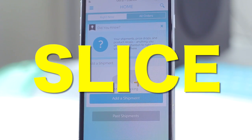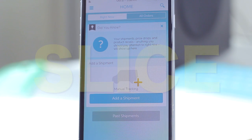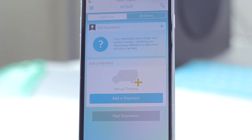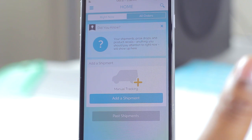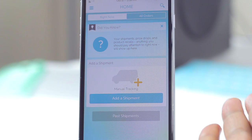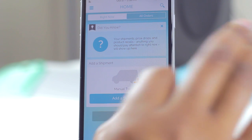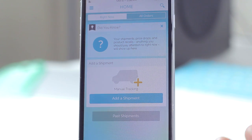What sets Slice apart from other delivery applications is that it scans your email account and puts all of that information in here — your e-receipts and online purchases — so you don't have to manually type anything, you don't have to copy the tracking information and put in the necessary details, because Slice does it all for you by scanning your email.